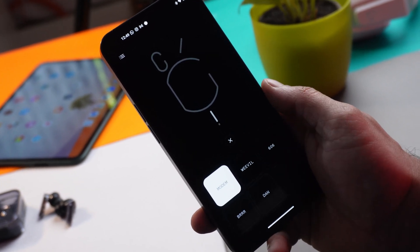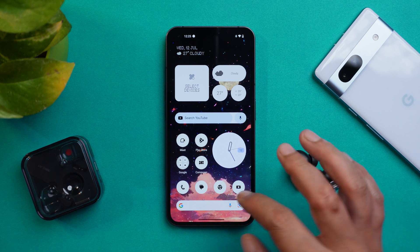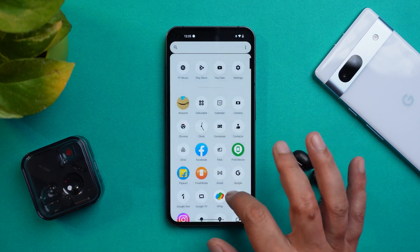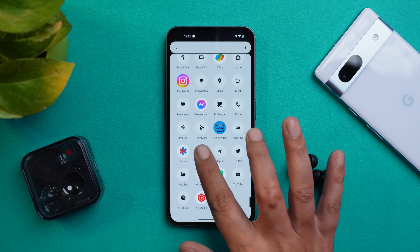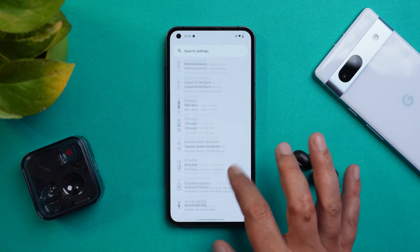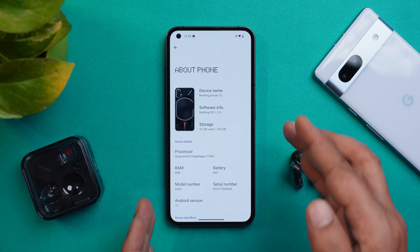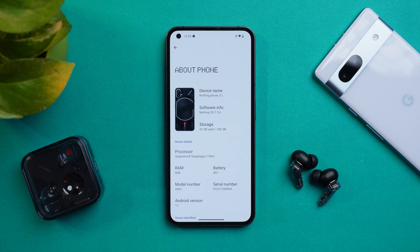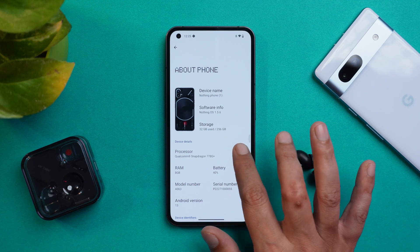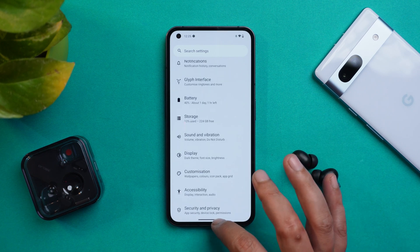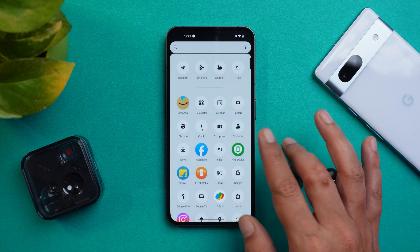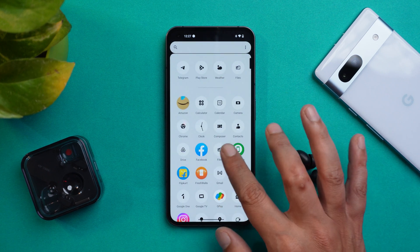So without wasting any more time, let's get started. Here I have my Nothing Phone 1 on which I have already installed the APK files. Let me show you the software information — you should have Nothing OS 1.5.6 to run these applications. But if you have the older version, 1.5.5, then just give it a try and let me know in the comments below.